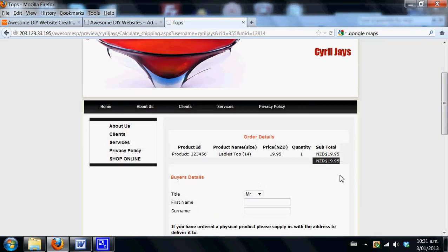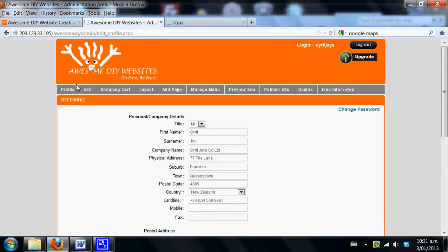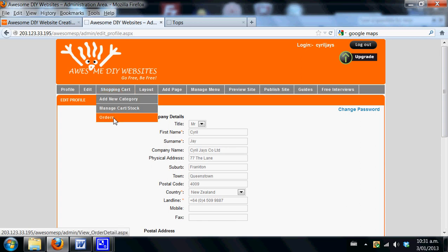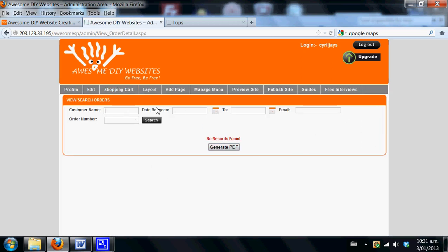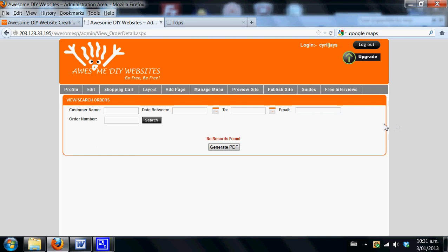You will definitely get an email CC'd to you as the client comes through. There will be an order number assigned, and you will be able to track your orders in this particular area. Go to shopping cart orders, and you'll be able to search by customer name, date range, email address, or specific order number. Everything will be listed in here, and you can also generate a PDF for your records. You can find out and keep track of what has been purchased online, and no double orders can take place. As soon as a purchase is made and you only have two in stock, the site will immediately drop all products that have been purchased from online.